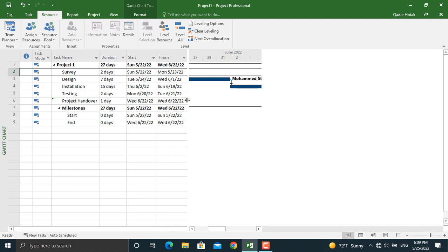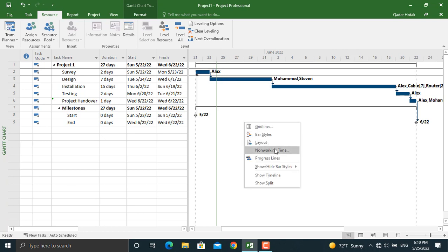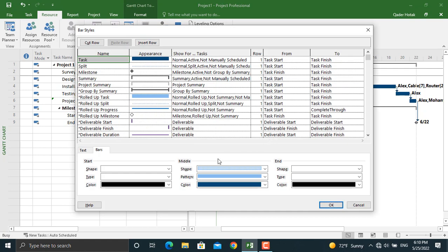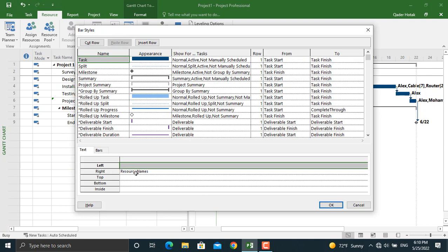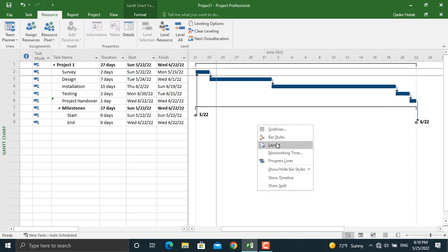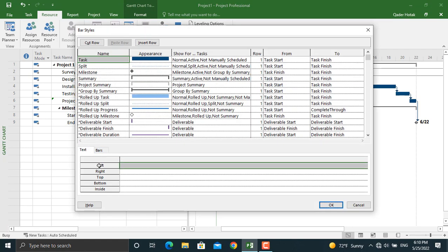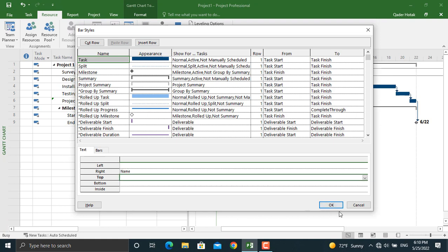You may have noticed that resource names are shown on the Gantt bars. To show or hide them, right-click in the Gantt chart area and go to Bar Styles. Under the Text section, on the Right column, it shows Resource Names. If you don't want to see them, click and press Delete, then click OK — the names will disappear. You can also add other information, for example, on the Right column type Name to display activity names, then click OK.